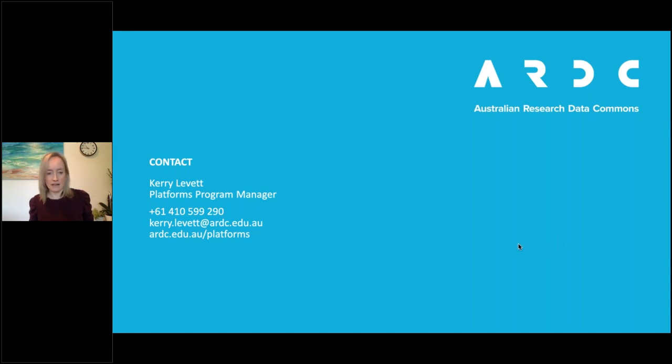That's the overview. I'd now like to give you an opportunity to ask questions, so I'm going to try and stop sharing my screen so I can see the questions. Andrew, do we have any questions come through yet?